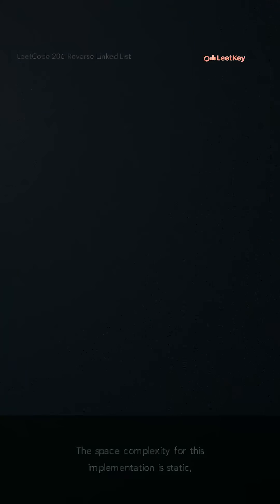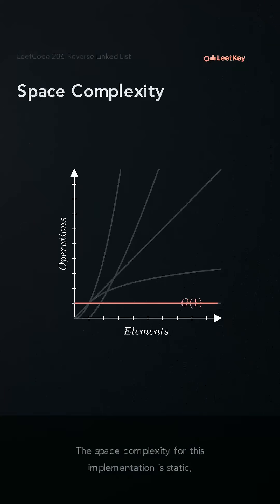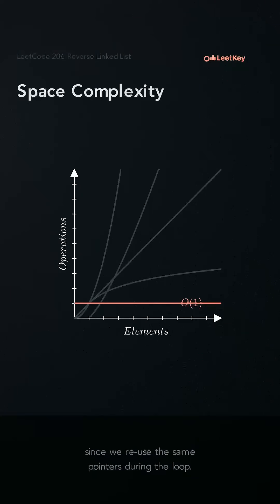The space complexity for this implementation is static since we reuse the same pointers during the loop.